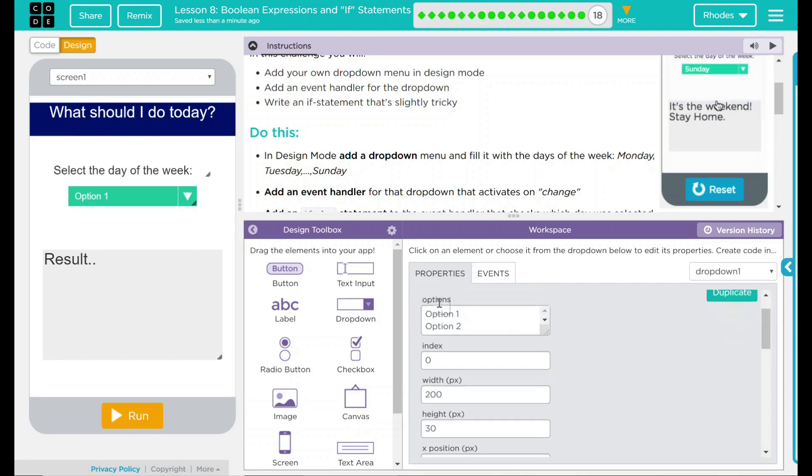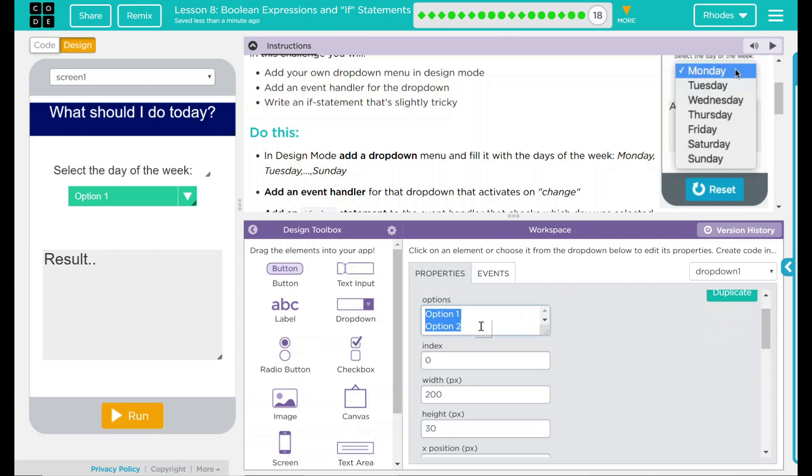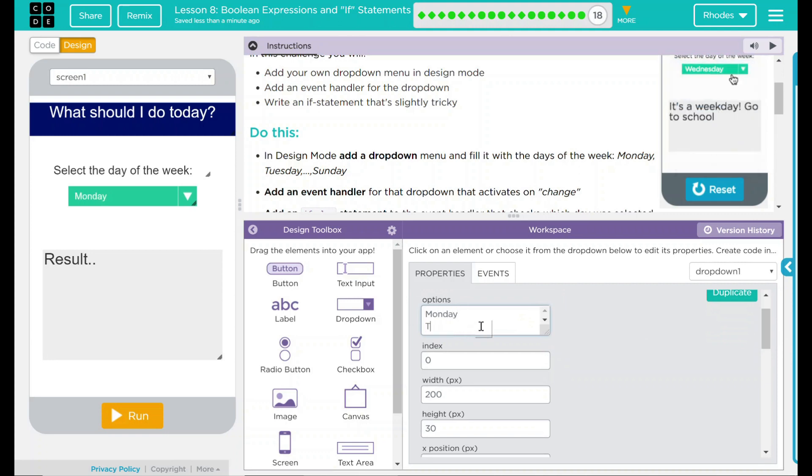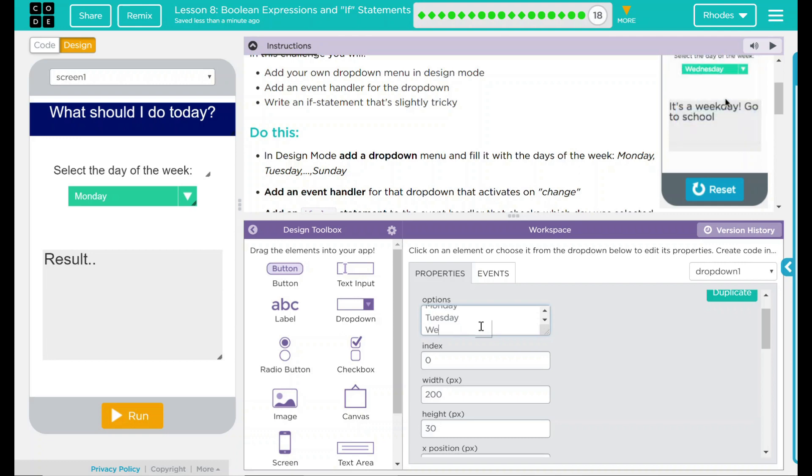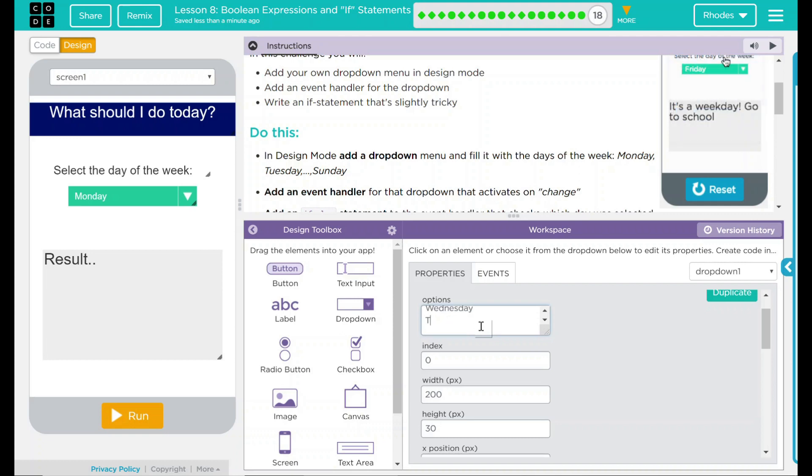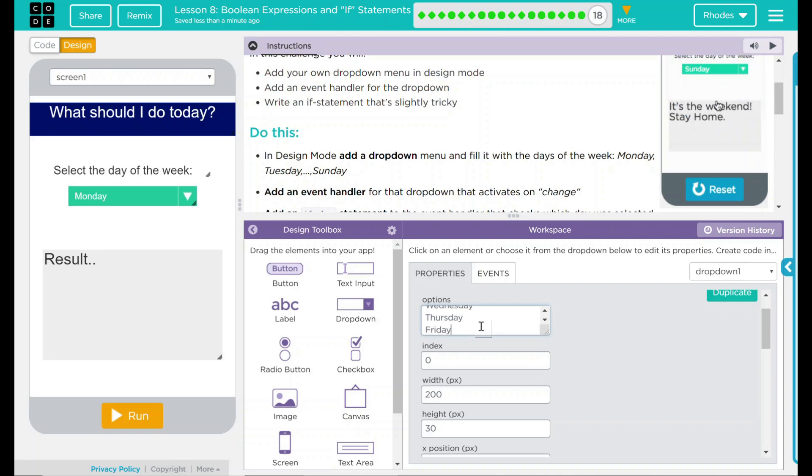Moving down, we have our options, and this is where we're going to put our days of the week. So, Monday, Tuesday, Wednesday, Thursday, Friday, Saturday, and Sunday.